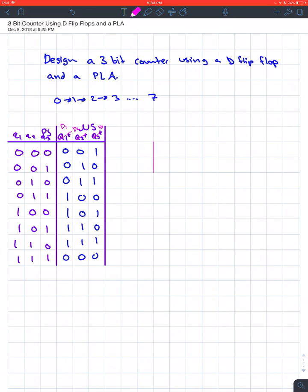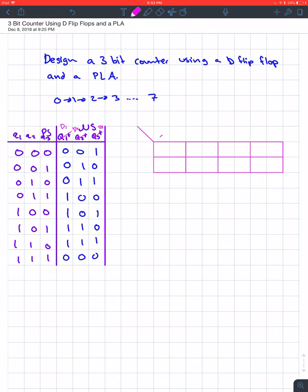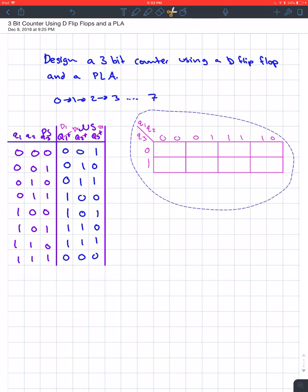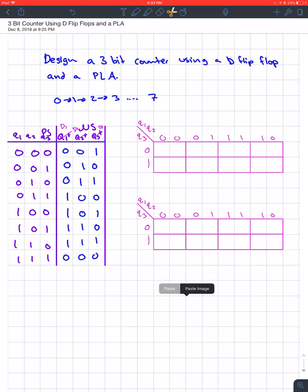We know that for a D flip-flop — think D stands for don't change — so we know that this is just going to be D1, D2, and D3. So just by looking at this, we know we're going to have to have three K-maps to get our equations to draw the flip-flop. So let's just draw our K-map real quick. So this is going to be for 0,0; 0,1; 1,1; 1,0 and then 0 to 1. You have Q1, Q2, and Q3.